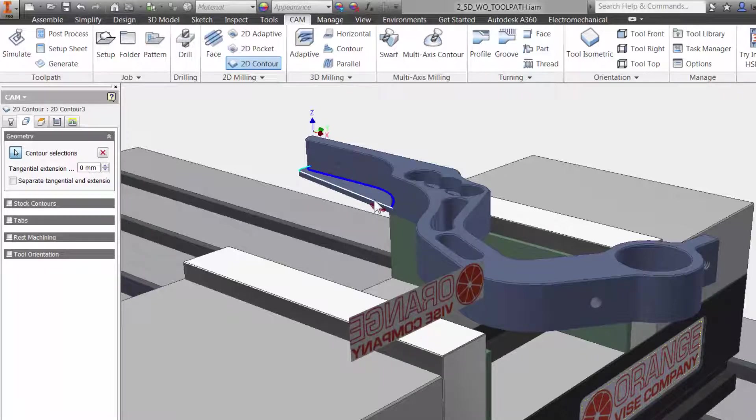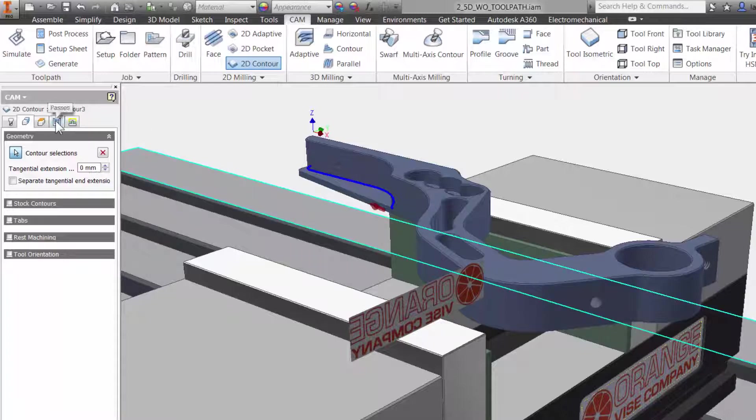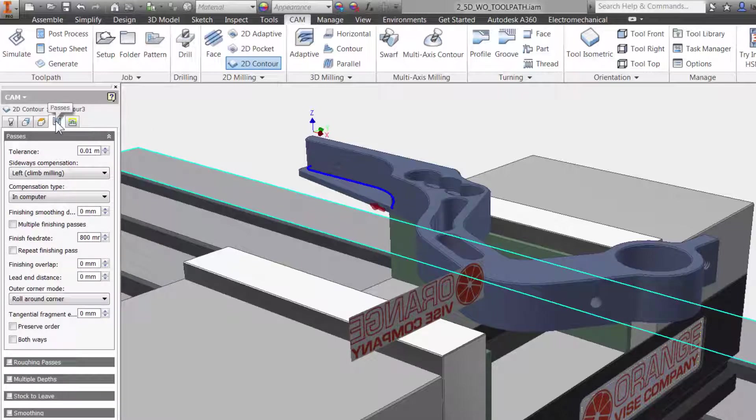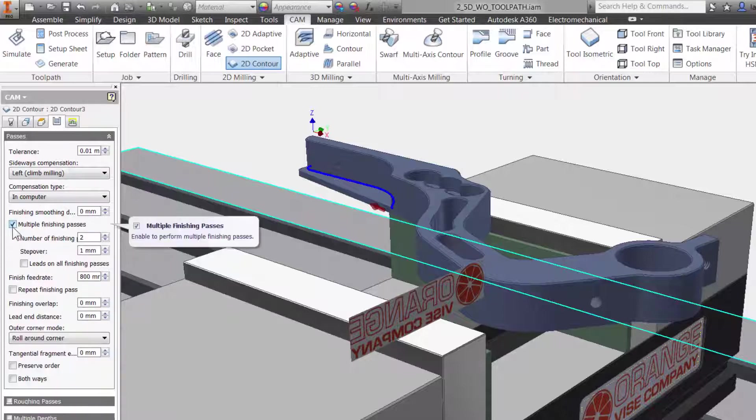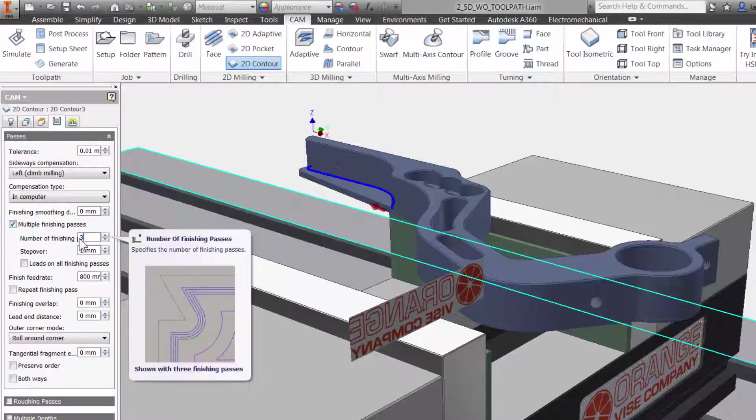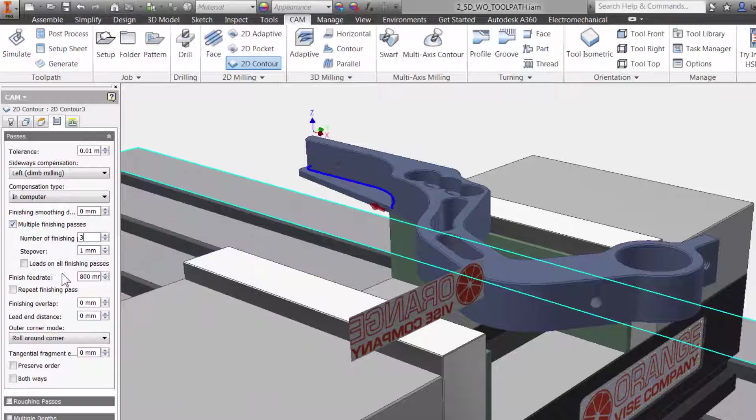I will skip the height tab and move right to the passes tab. I know that I want to add multiple radial passes to this cut to prevent the cutter from cutting with the full width. This is easily done by checking the multiple finishing passes. I will add three passes at three millimeter step over.